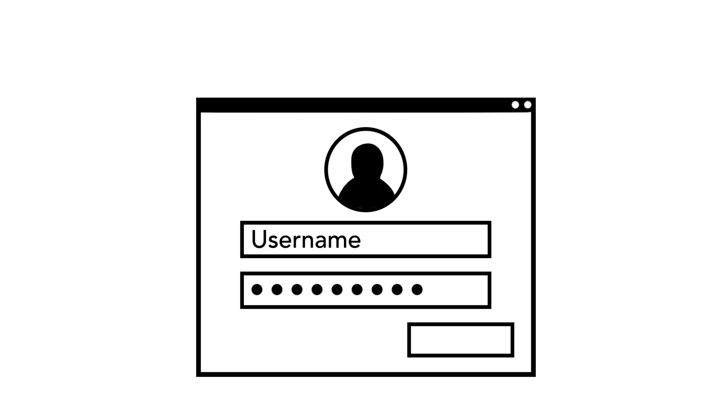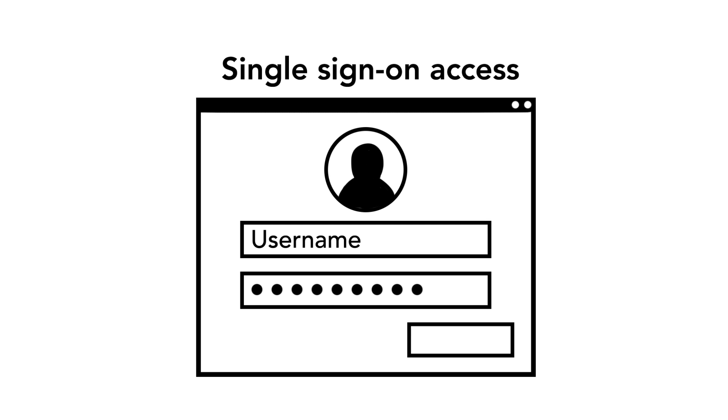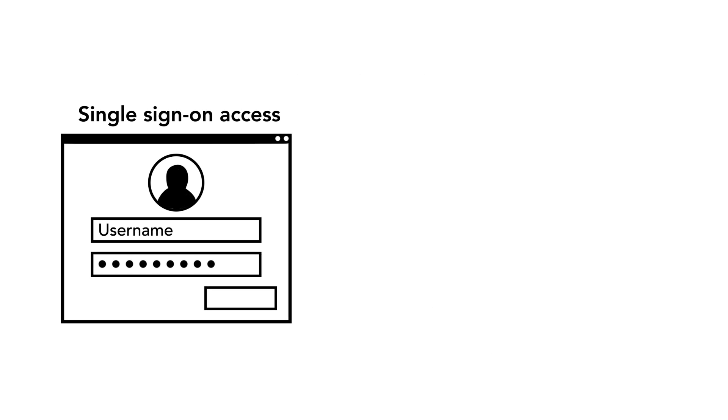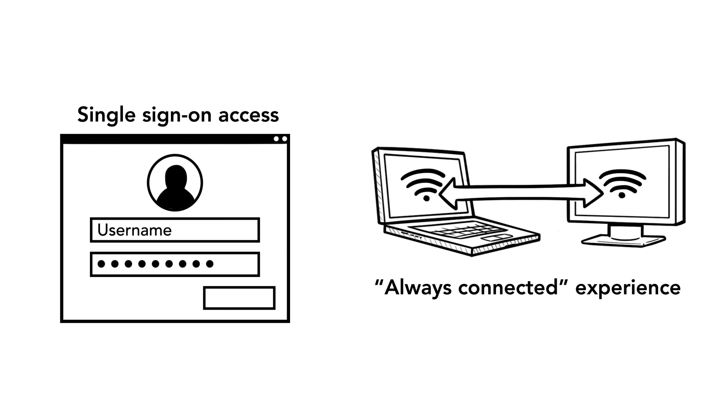It enables federated access and single sign-on across all applications from a single gateway portal, and also provides an always-connected experience for end users when they are moving between networks.